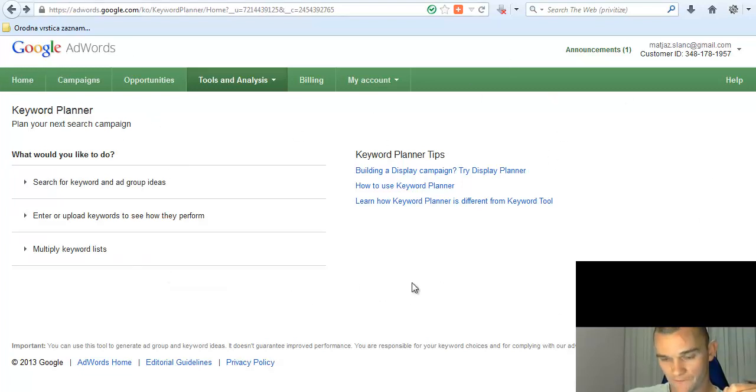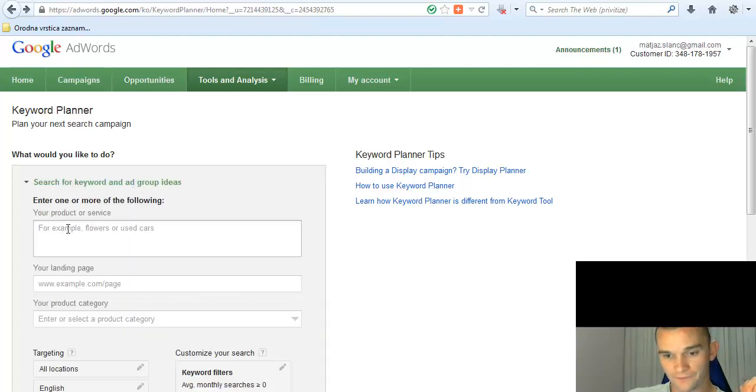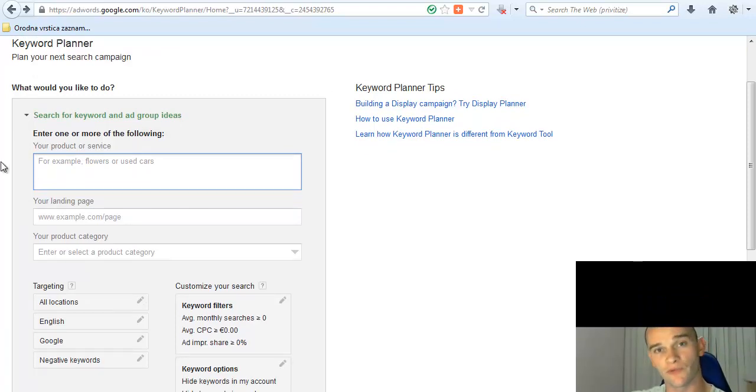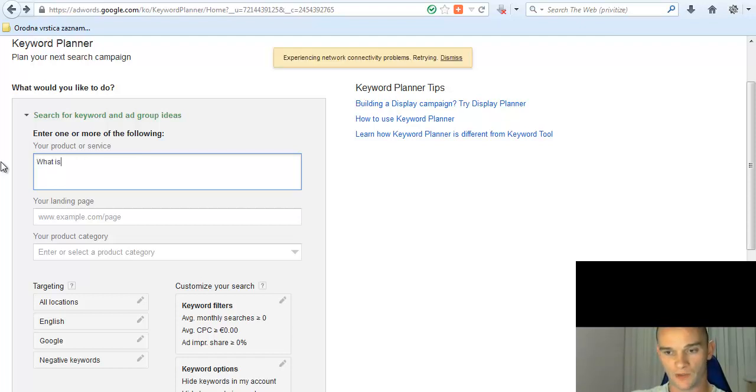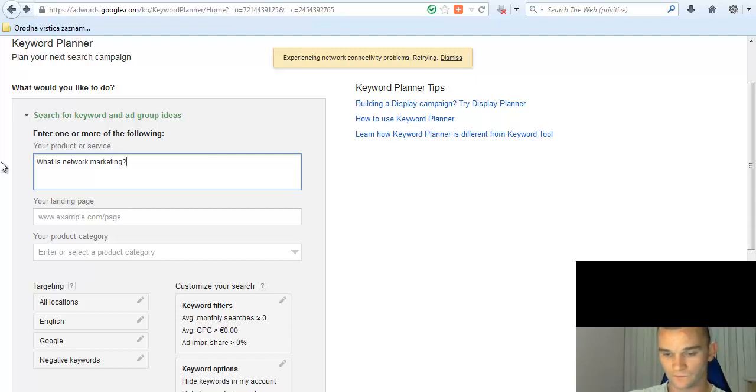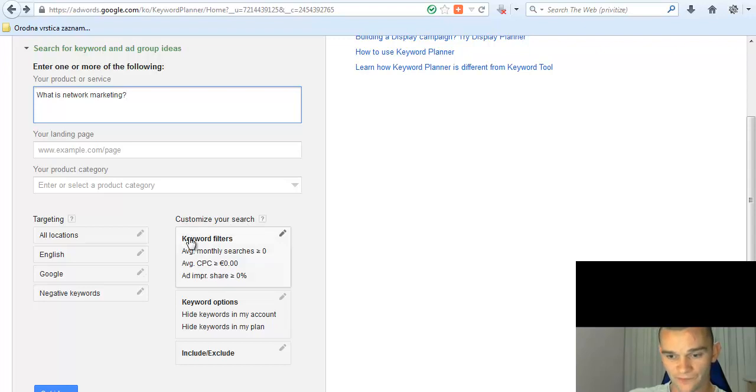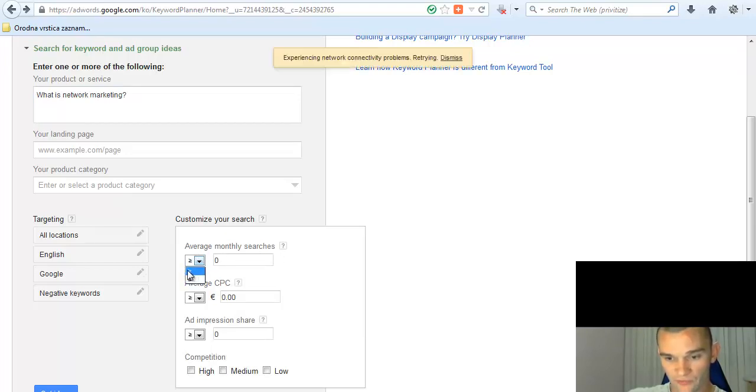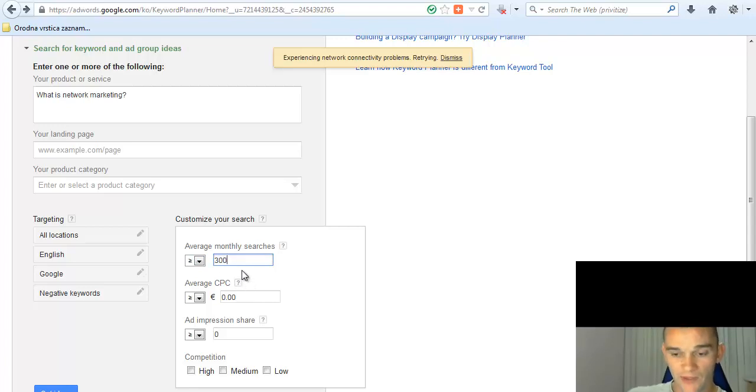Now you'll get into this page when you click on Google Keyword Tool. Click this one: 'Search for keyword and ad group ideas'. Click it. Now here you will type a particular keyword phrase. Just choose one, I don't know, like 'what is network marketing'. Here I suggest that where it says 'Customize your search keyword filters', click this...